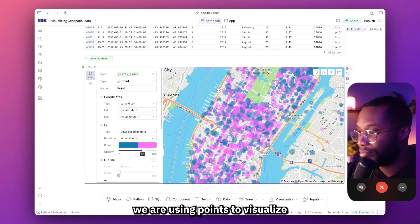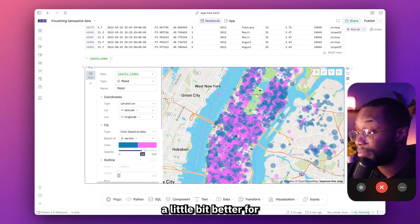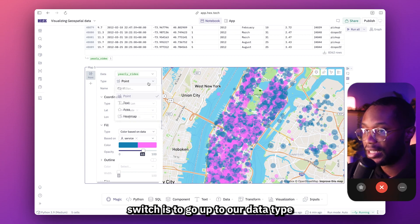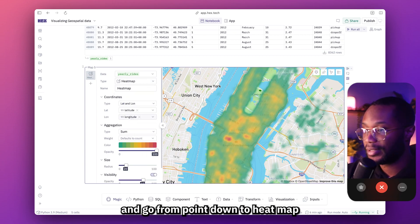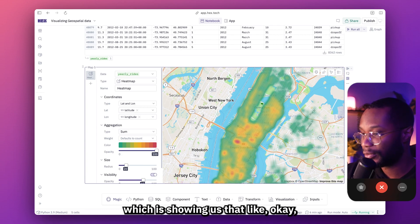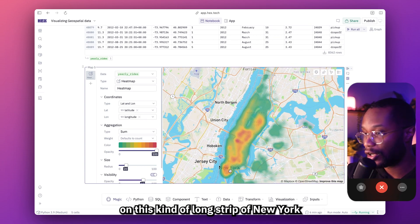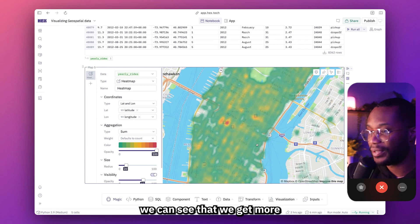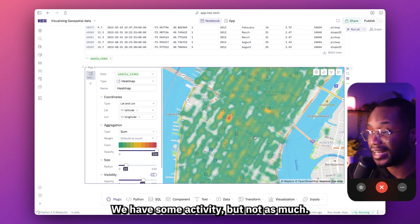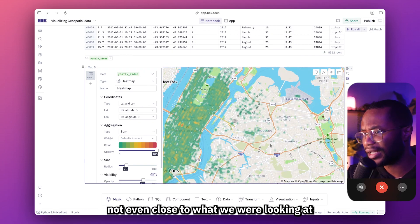Something that might work even better for visualizing pickup and drop-off densities is a heat map. In a really simple switch, go up to the data type and go from point down to heat map. Now instead of getting points all over the place, we have a nice density plot showing us where there's lots of activity — lots of activity concentrated in certain areas, and much less activity along the long strip of New York. As we zoom in, we get more and more detail about the density distribution.